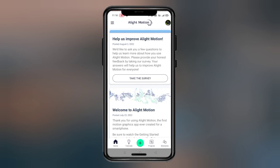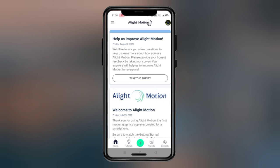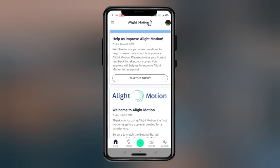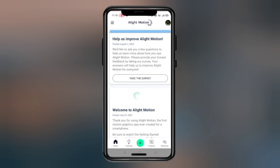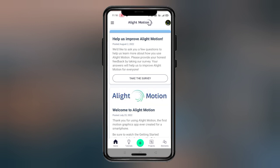You will find the link in the description. So without wasting any time, let's start the video. To import the XML into Alight Motion — if you download the XML and are not able to import it, go to my Telegram channel and find the pinned post, then you will find the XML import instructions.